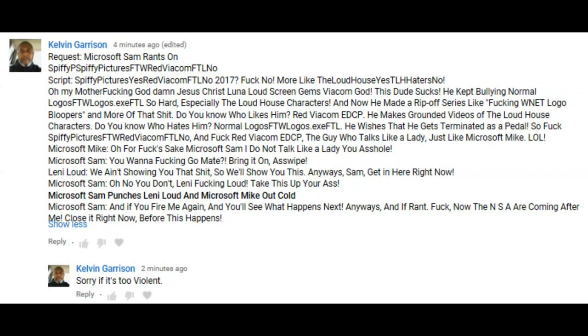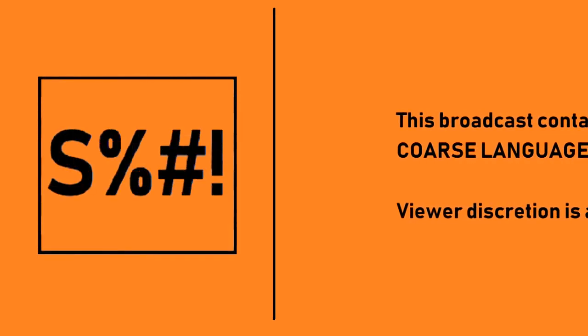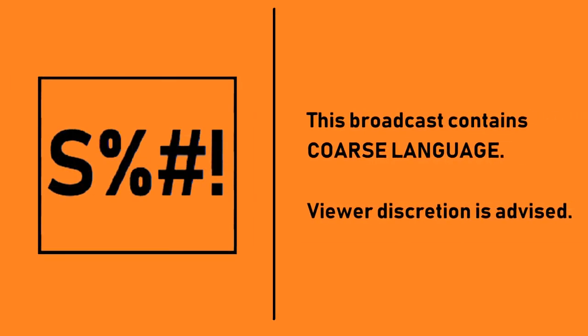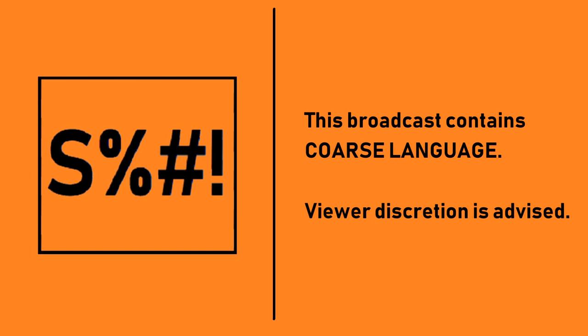This video is a request by Kelvin Garrison. We hope you all enjoy watching this. This broadcast contains coarse language. Viewer discretion is advised.